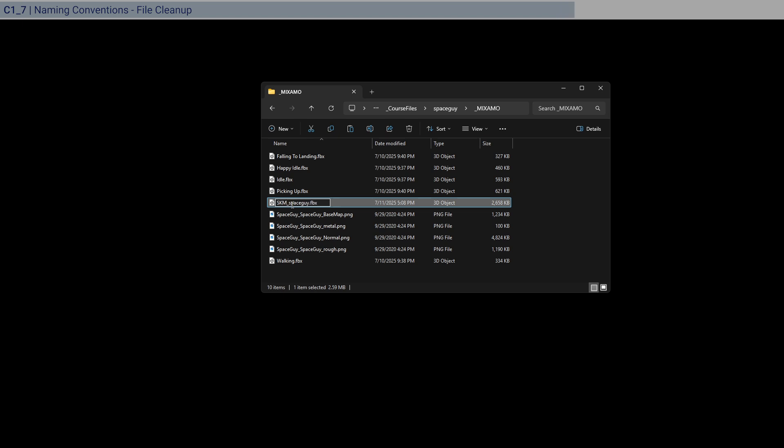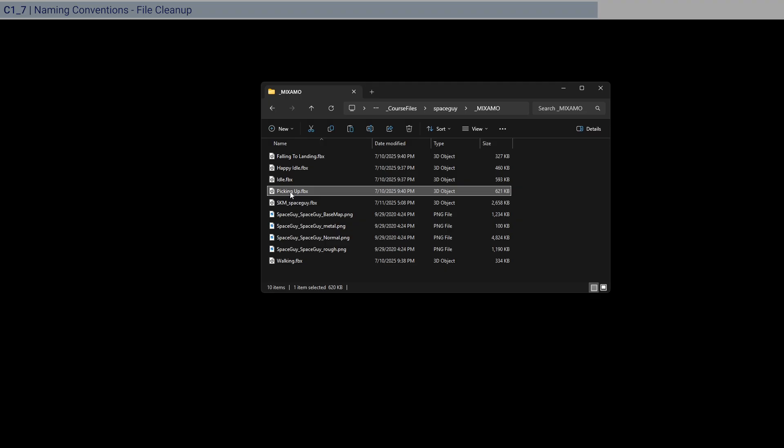Because that's the actual skeletal mesh. And then the rest, just do SA for skeletal animation. And just do the same thing for the rest.